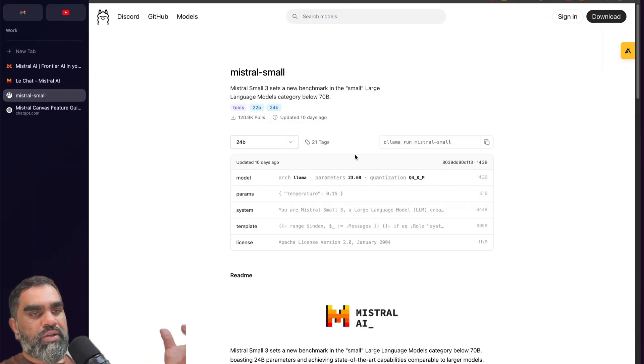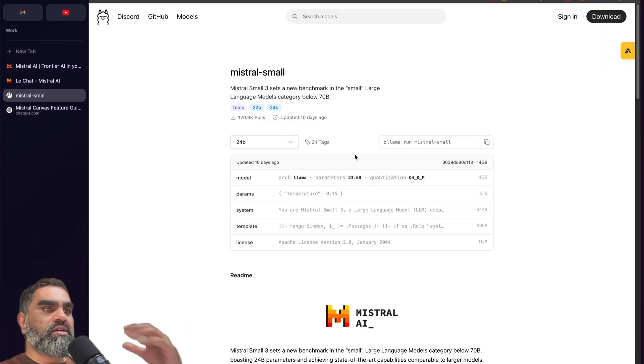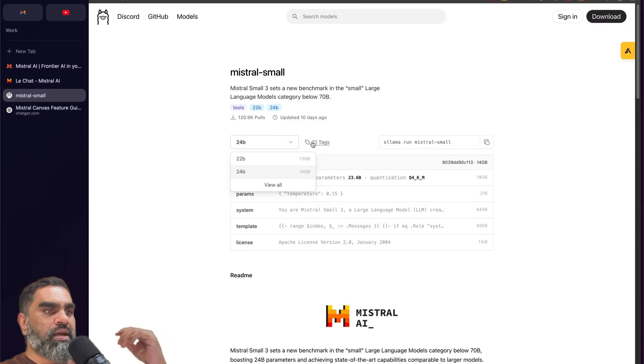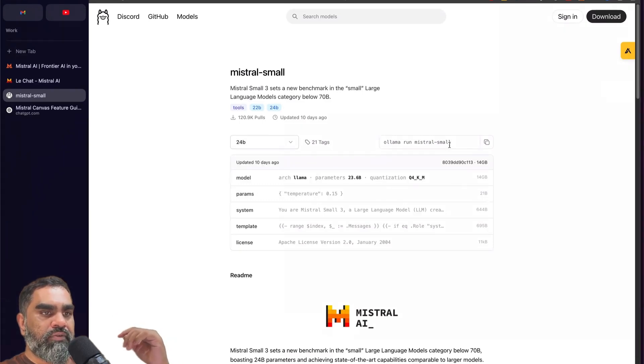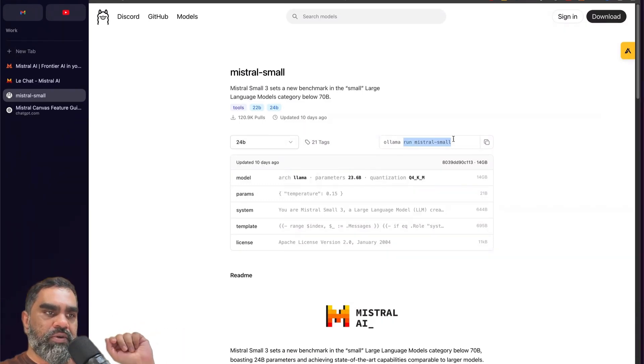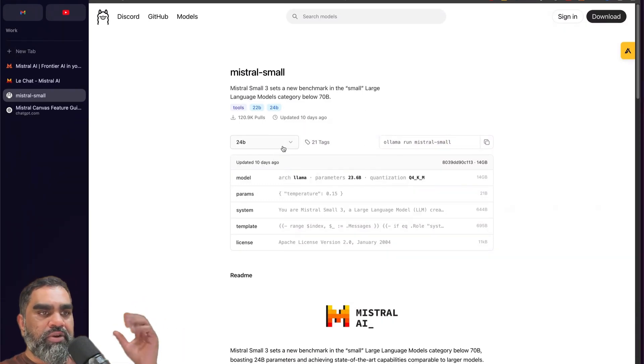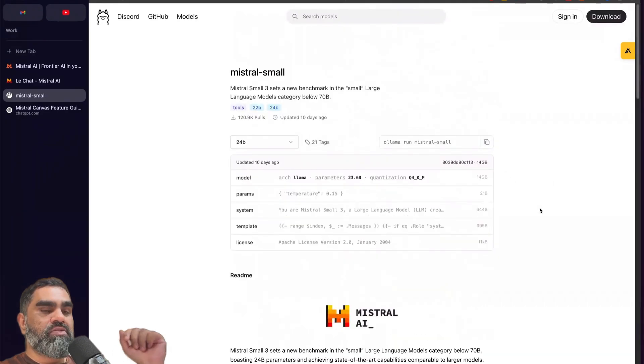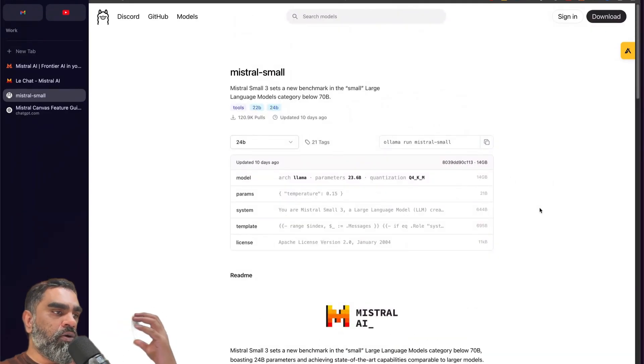If you don't want to send your data to Mistral servers, you can use Ollama. Ollama has the latest model available there. The Mistral small version, 24 billion parameters, is available, about 14 GB. So that's how you can use it locally.